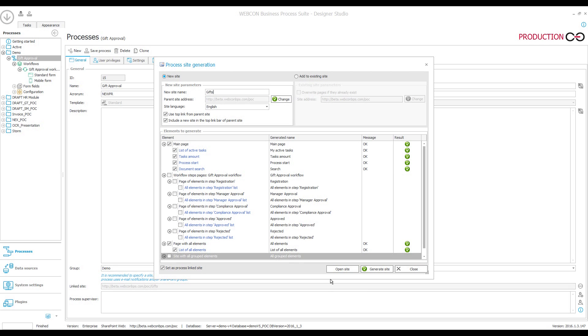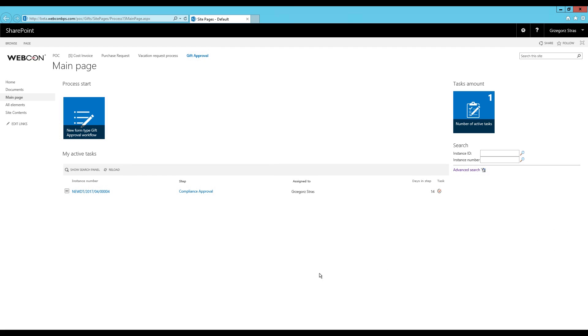Once your site finishes generating, you can go directly to it by clicking open site. Alright, so on the right-hand side, you can see the task counter web part and the search web part. And in the center, there is the button for starting new workflows.